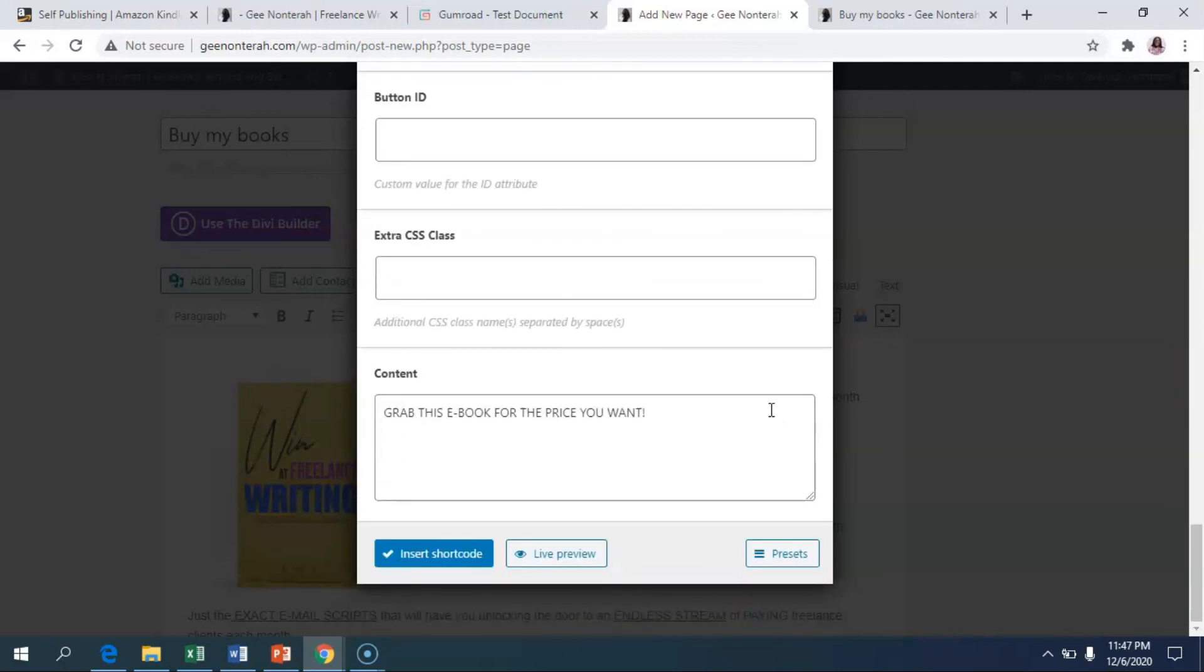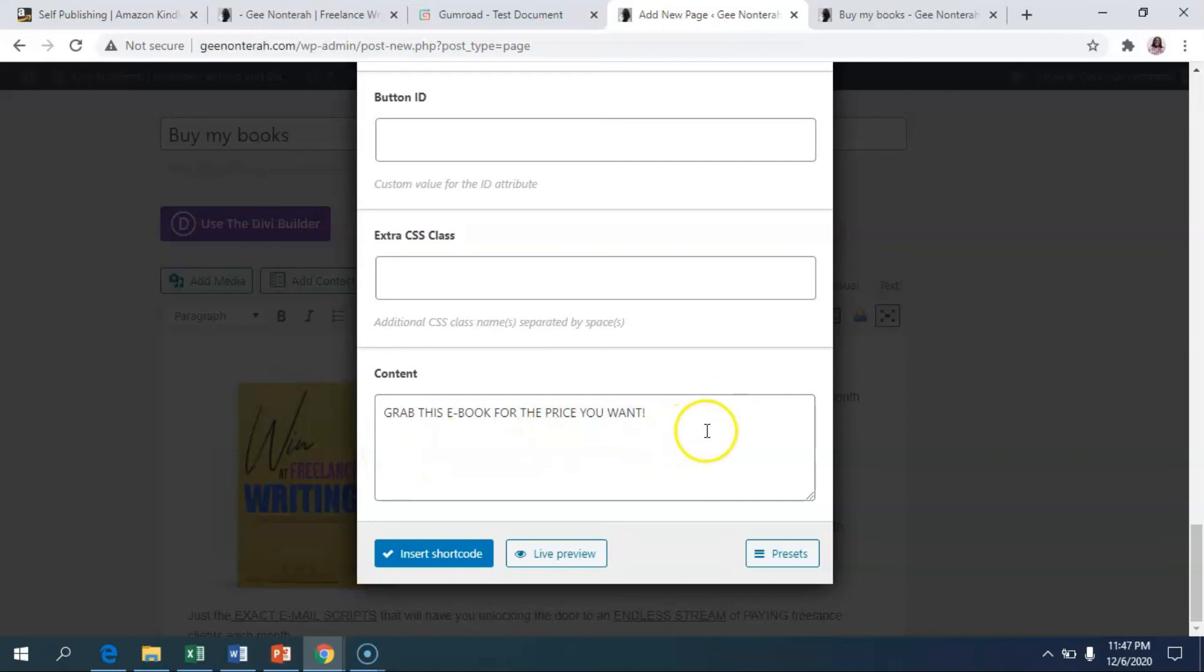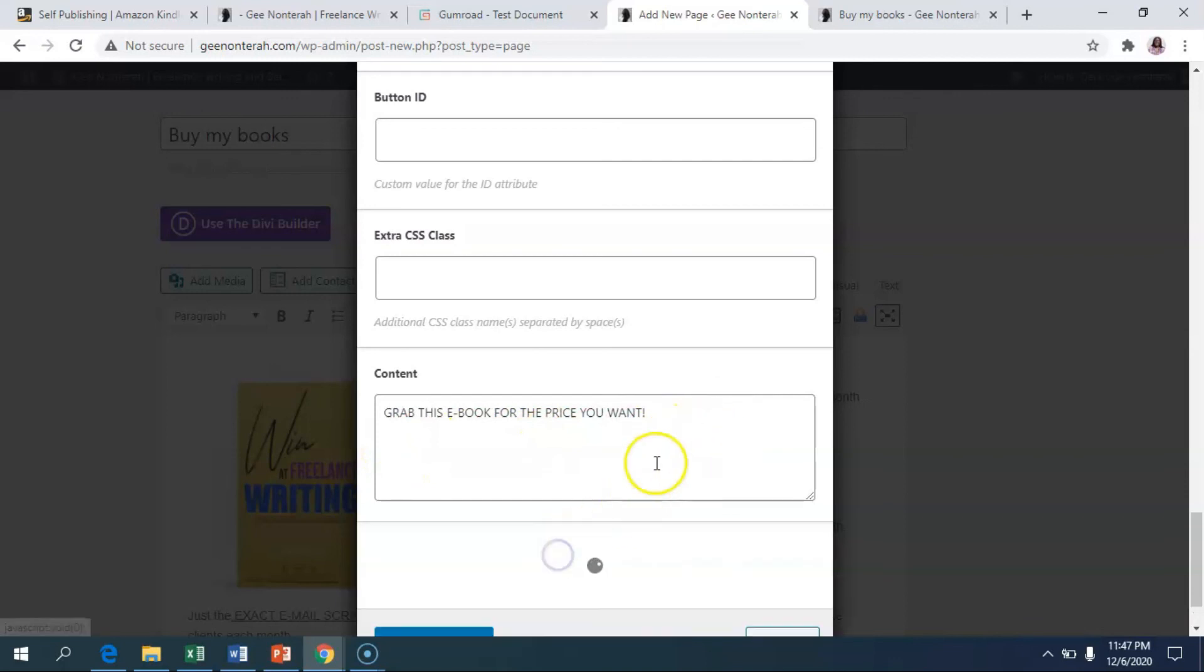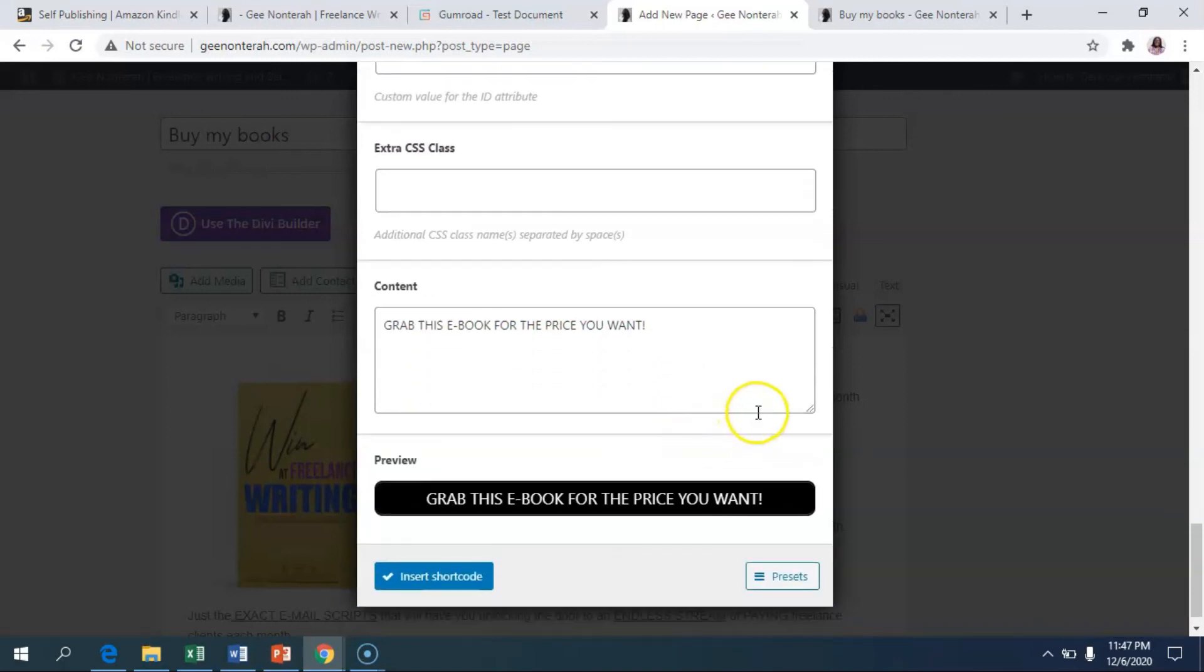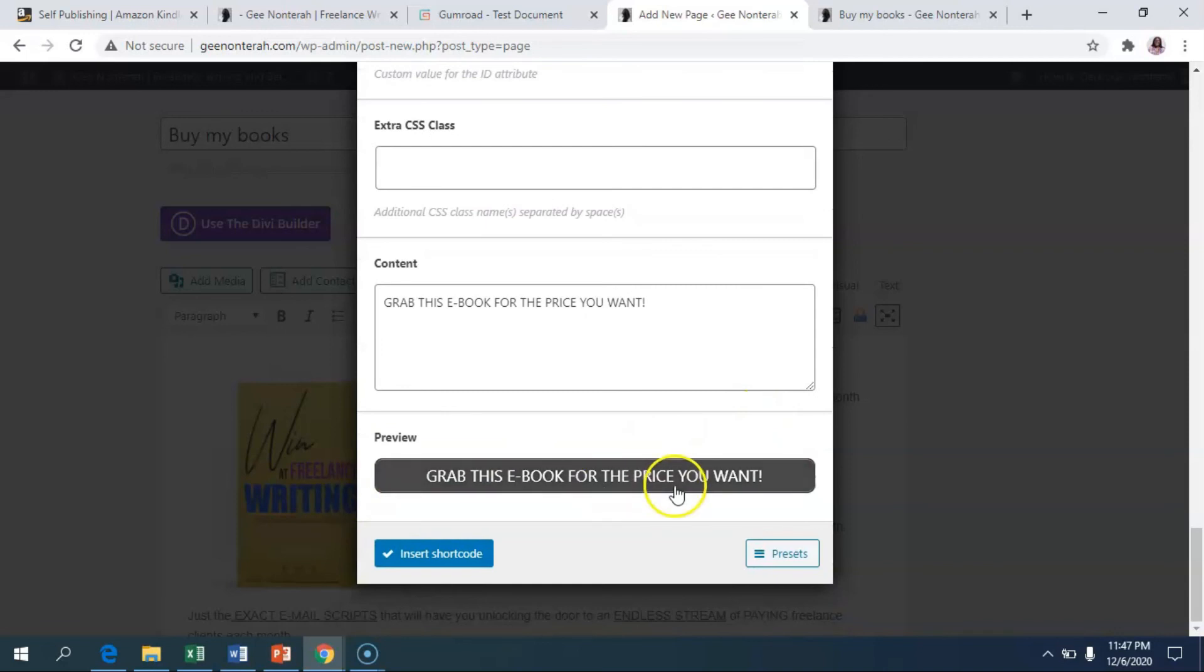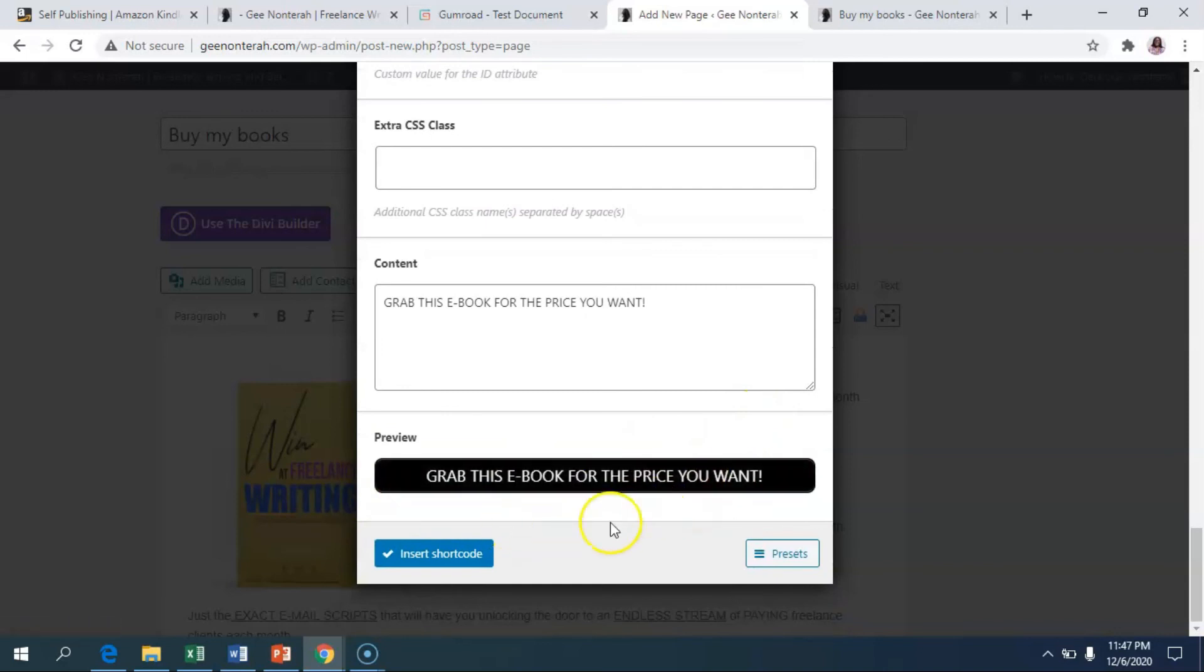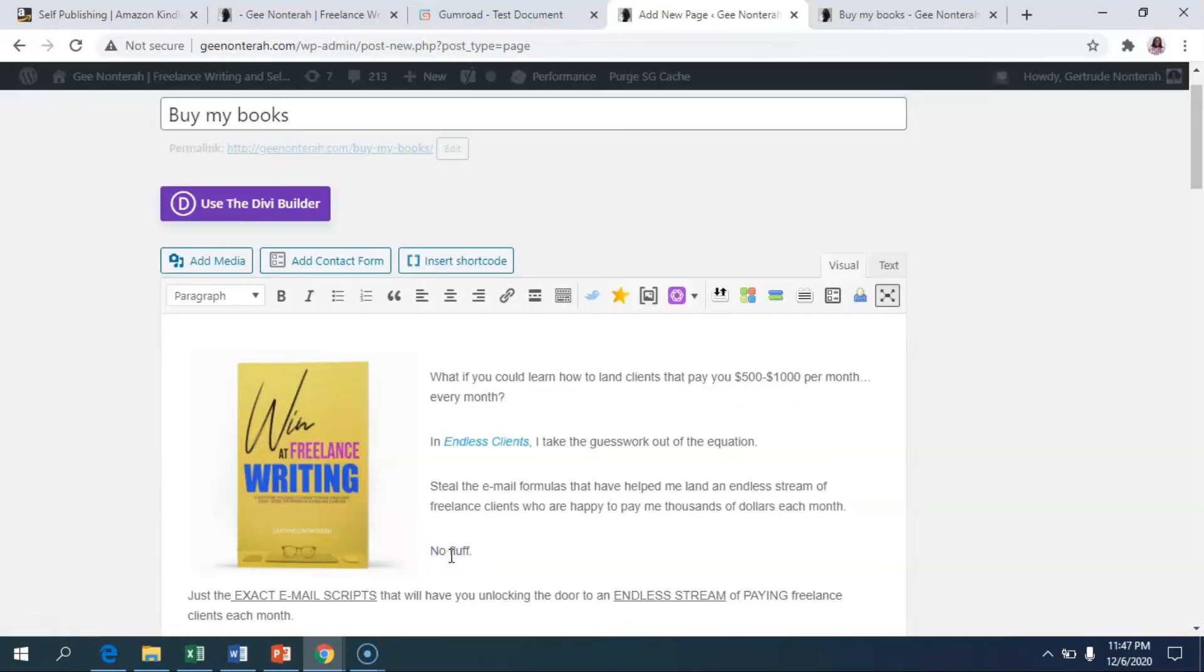I don't usually mess with anything else apart from this. And then since we did this a pay what you want price, I say, grab this ebook for the price that you want. And you can do a live preview of the button and we have the button. So once that is done, you're just going to insert the shortcode.